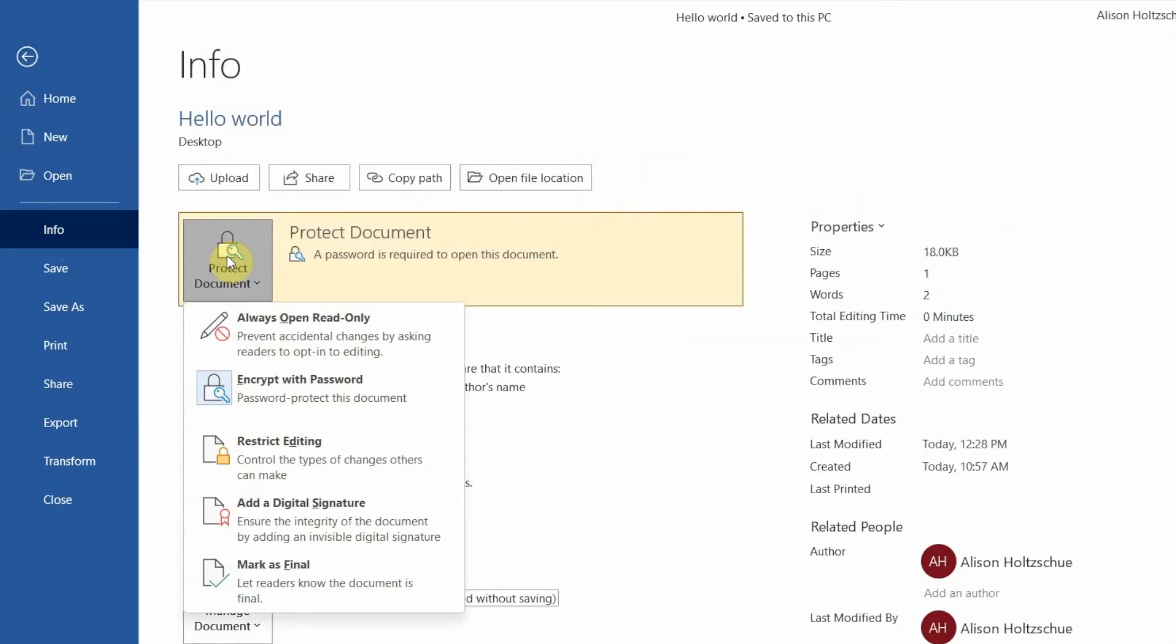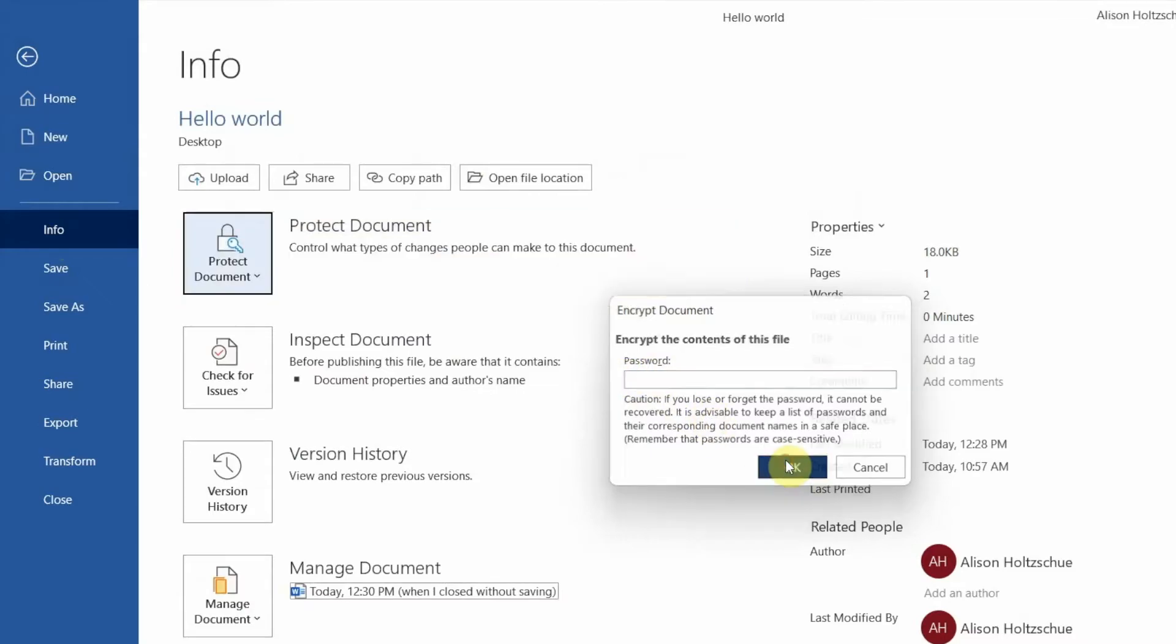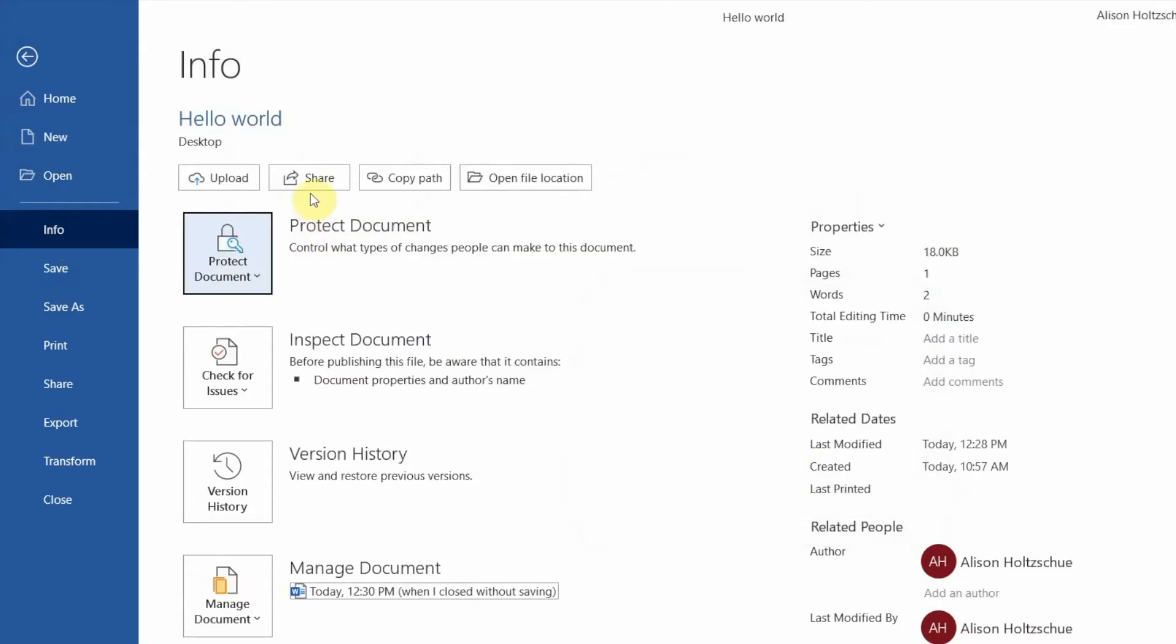It's a little less obvious than adding a password, but all you have to do is choose Encrypt with Password again, then delete the password from the dialog box and click OK. Now the document's back to normal, no password required.